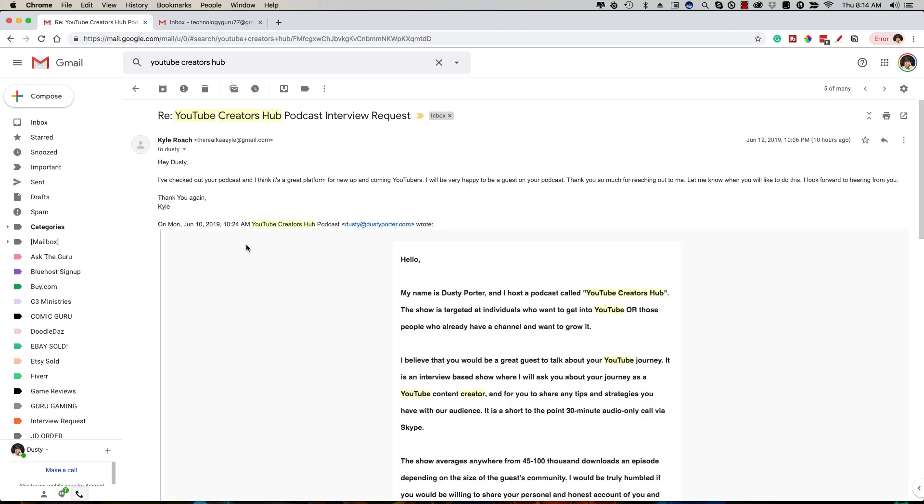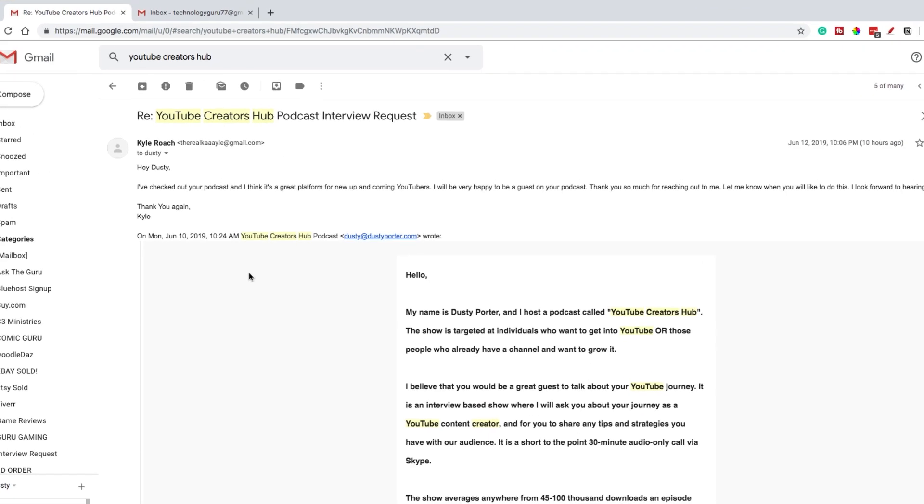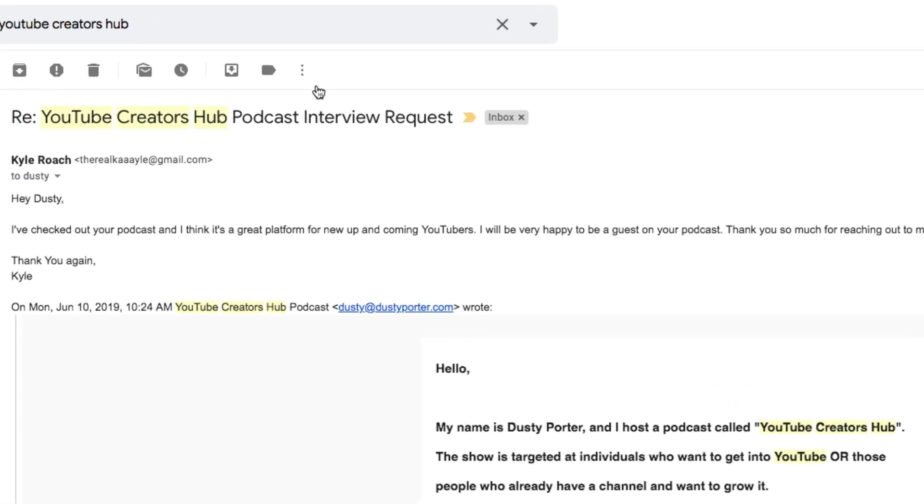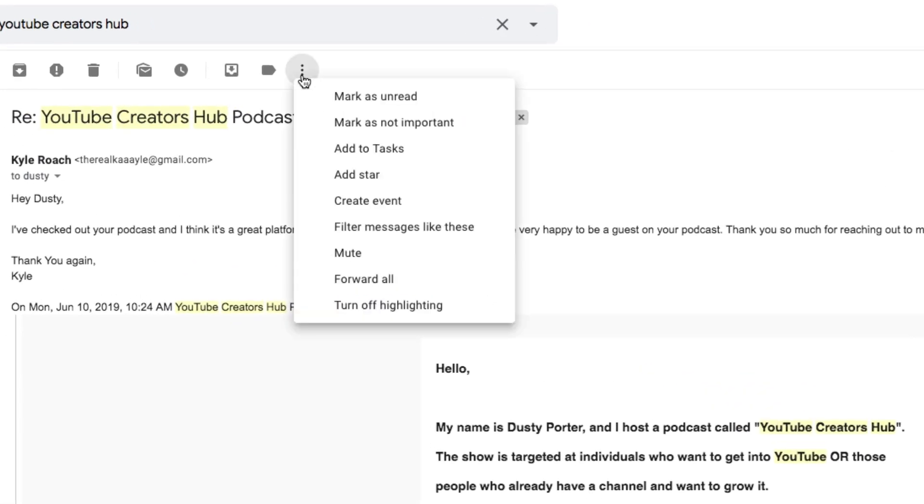The first thing you need to do is open up an email with a person that you're wanting to share an event with or invite to an event via Google Calendar. And then when you're ready, you have the email pulled up, click the little three dots there in the upper left hand corner of the screen.